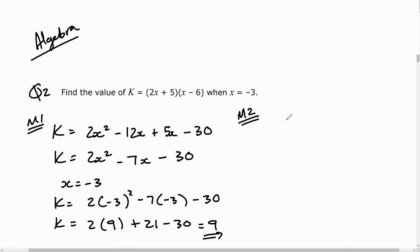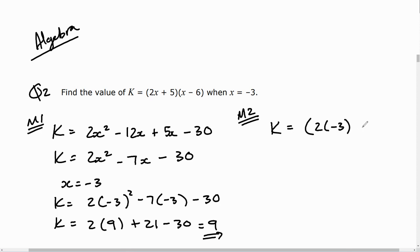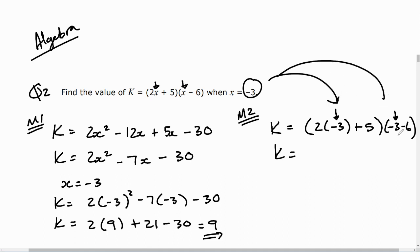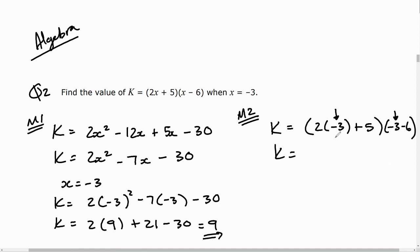Now let's look at method 2 — you might prefer this approach. In method 2, I go straight into the original equation and substitute x with negative 3 directly, giving (2(−3) + 5)(−3 − 6). We should get the same solution, and if not, we'd need to check where the error occurred.